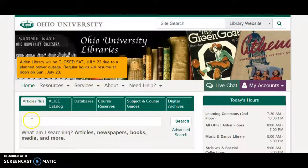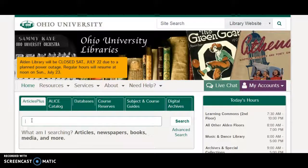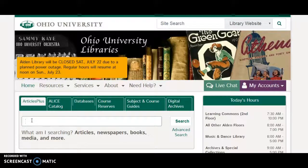The first tab is Articles Plus. Articles Plus is a search engine that searches almost everything on our library's website all at once. The good thing about that is that you get thousands and thousands of hits on whatever subject you put in that box. The bad thing is you get thousands and thousands of hits on whatever subject you put in that box. Discerning what to read and what's the good stuff is something that a librarian can help you with.